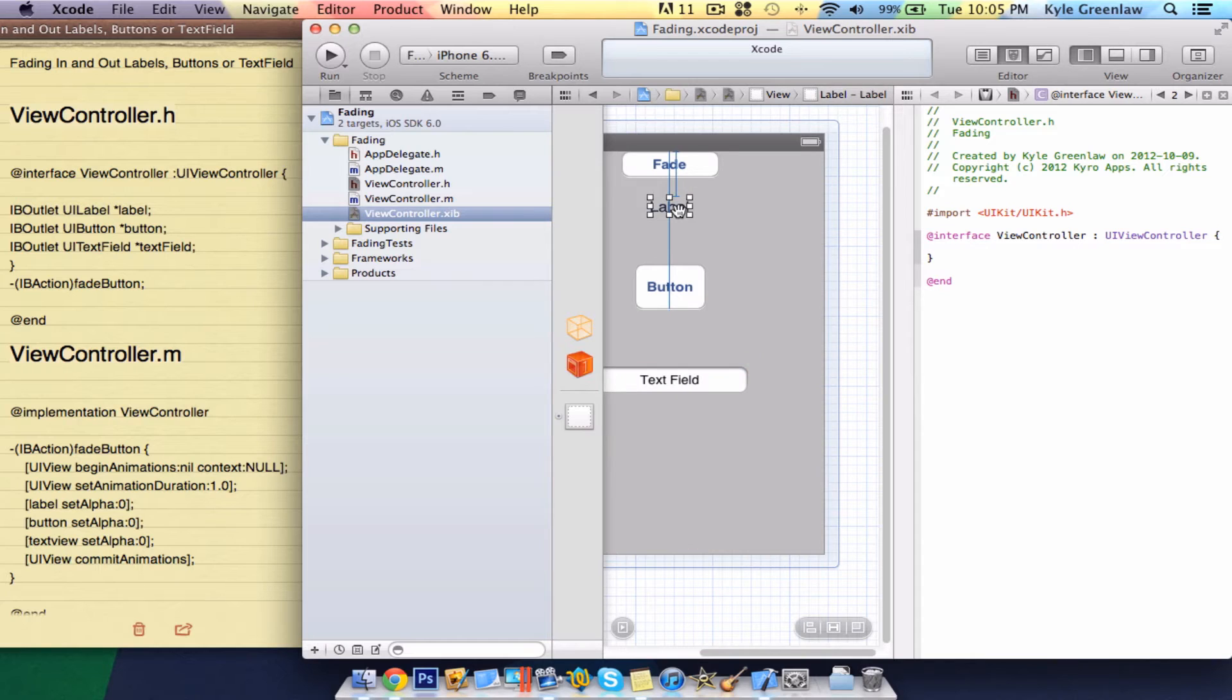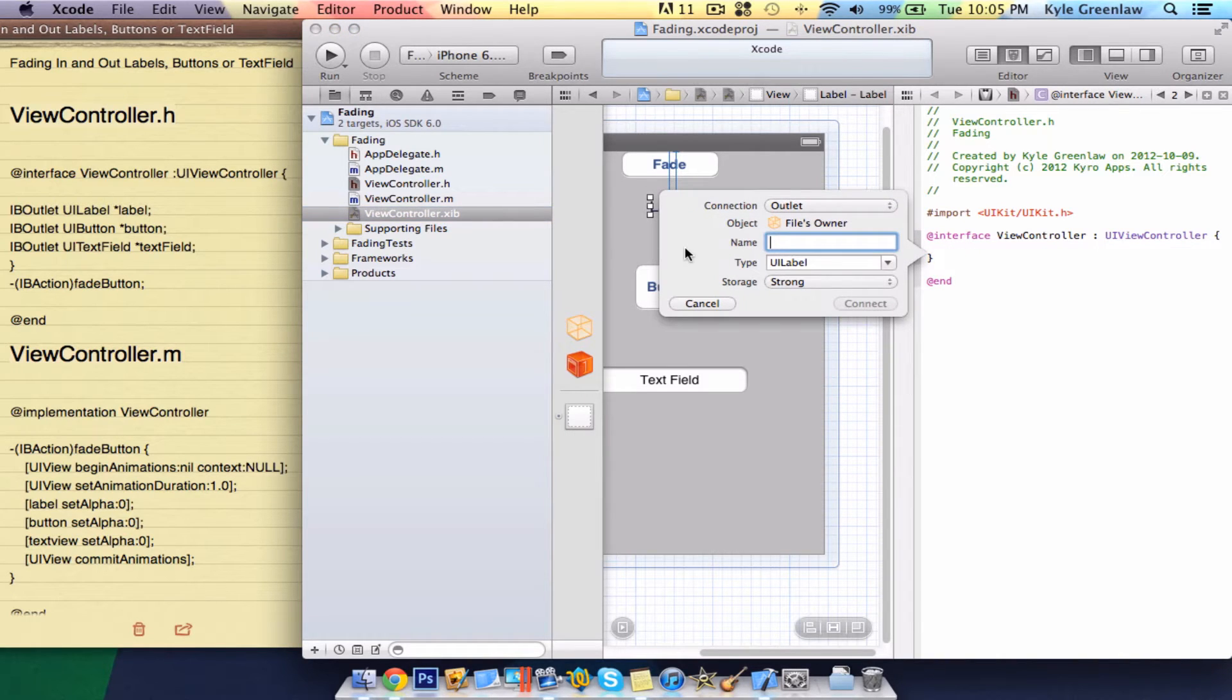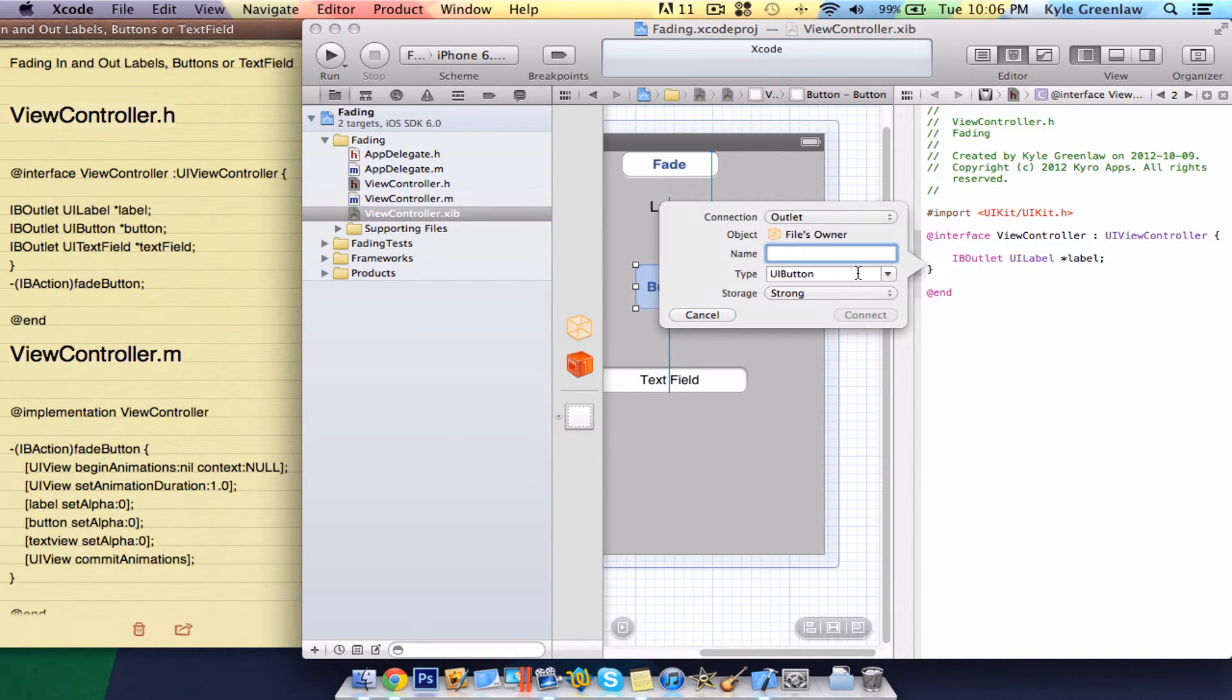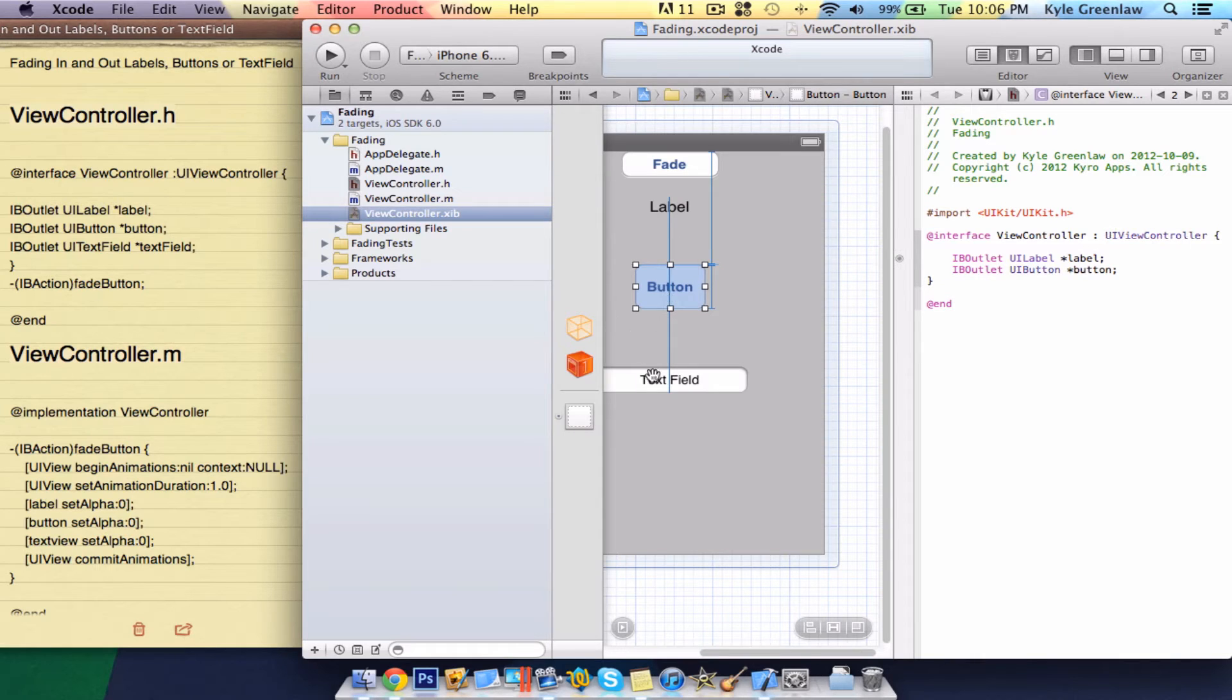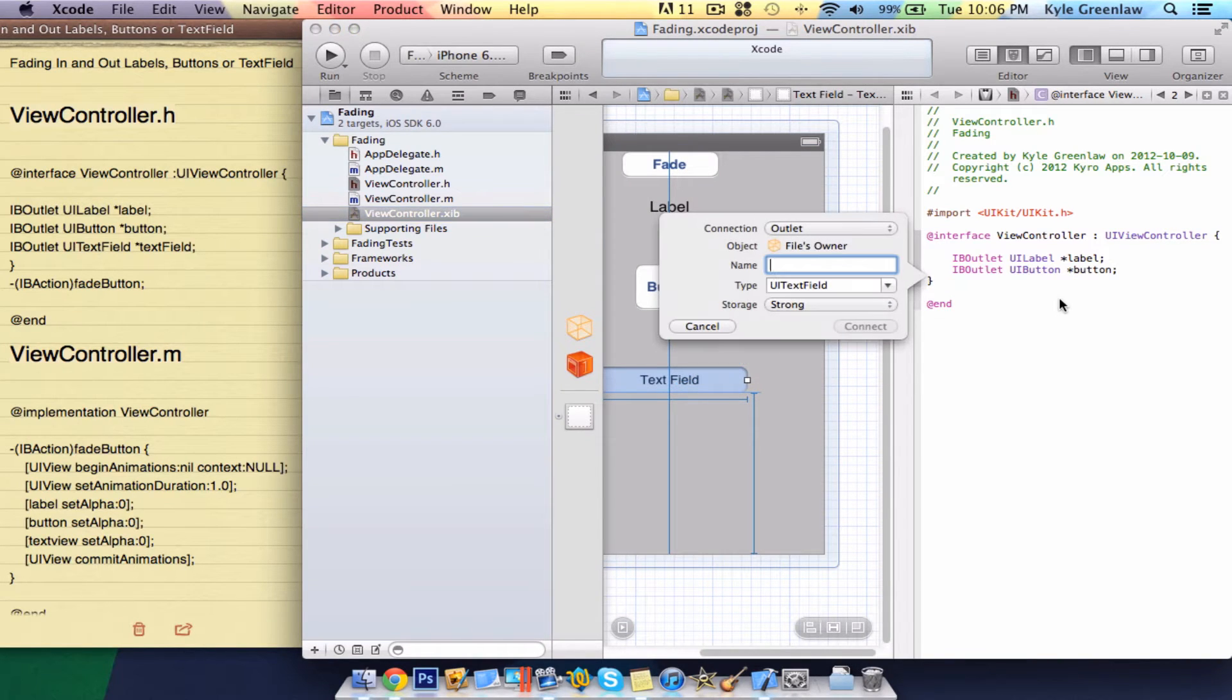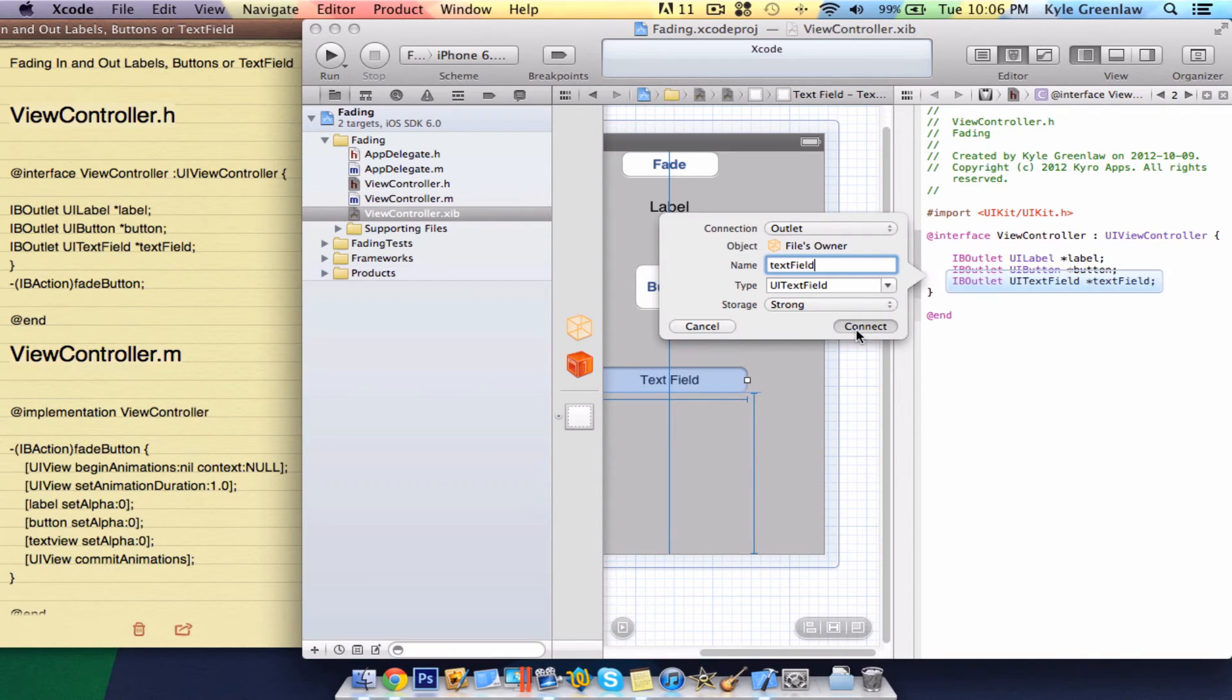What we need to do here is right-click on the label, drag it just above the closing bracket, and call this label. Next, right-click on the button, drag that just under the label, and call this button. And lastly, second-lastly, right-click on the text field, drag it under the button, and call this text field. Connect that.